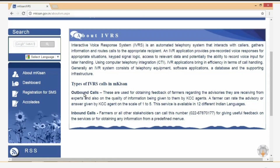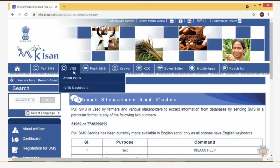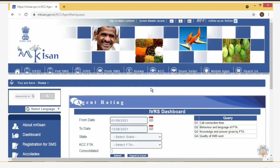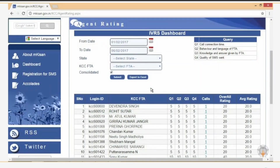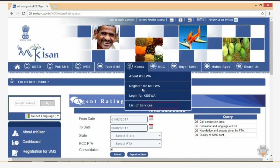A farmer can rate an advisory or answer given by a KCC agent on a scale of 1 to 5. To view the agent ratings, click the IVRS tab, select IVRS Dashboard, and then select Agent Rating. You can view the list of agents with their respective ratings for a selected period of time and state.